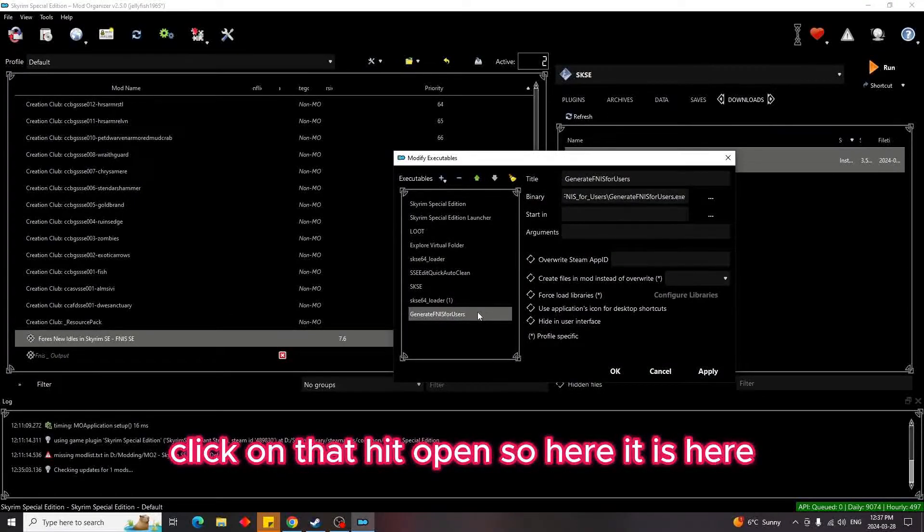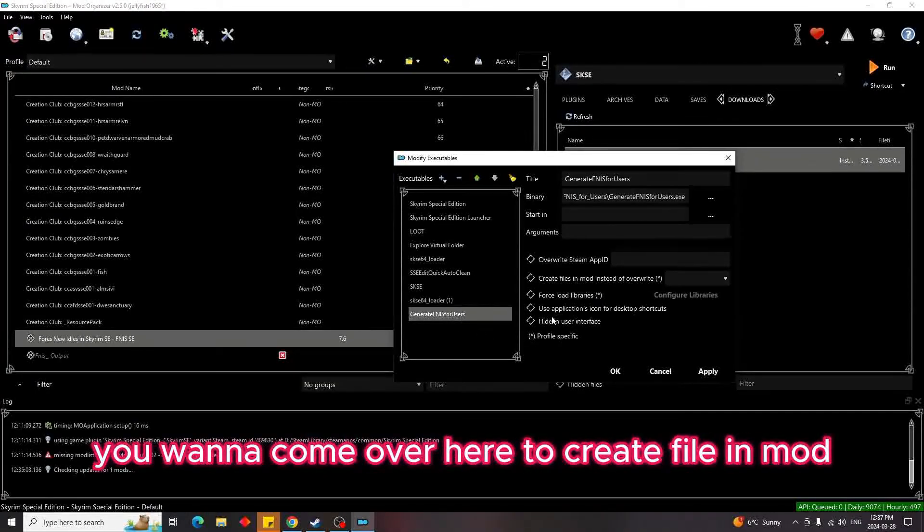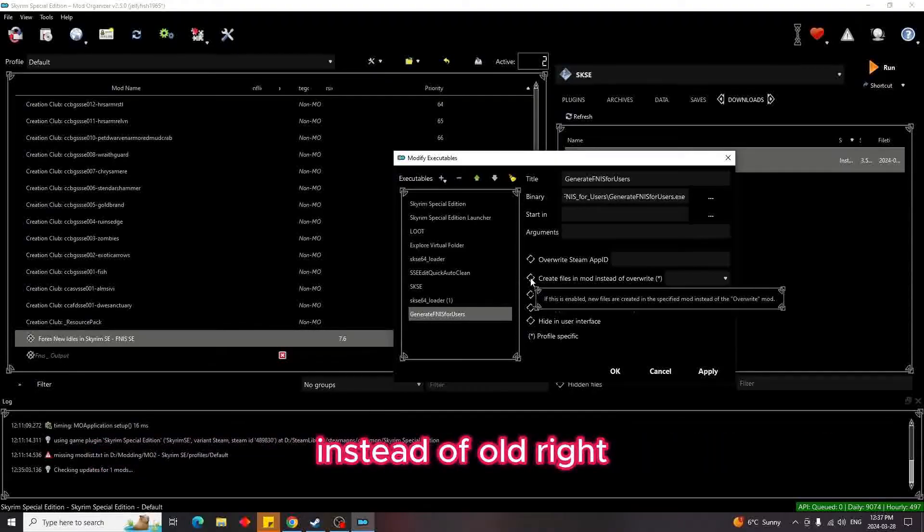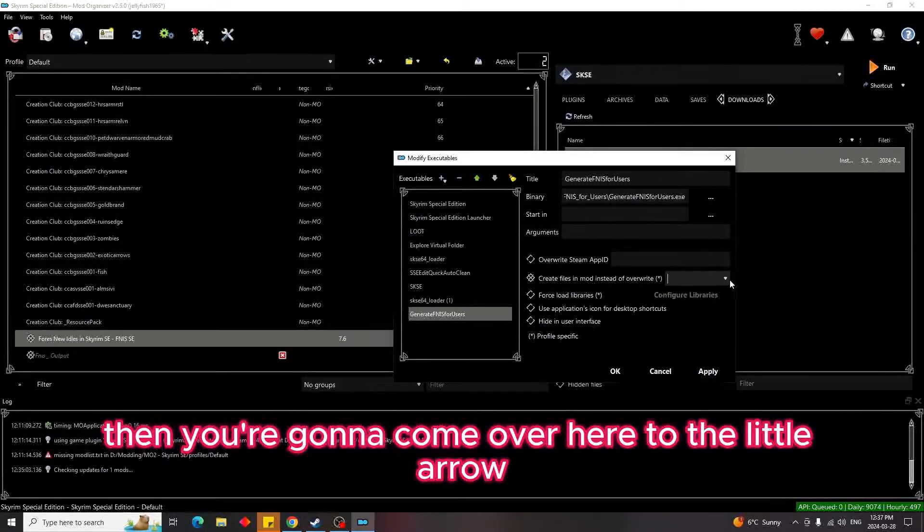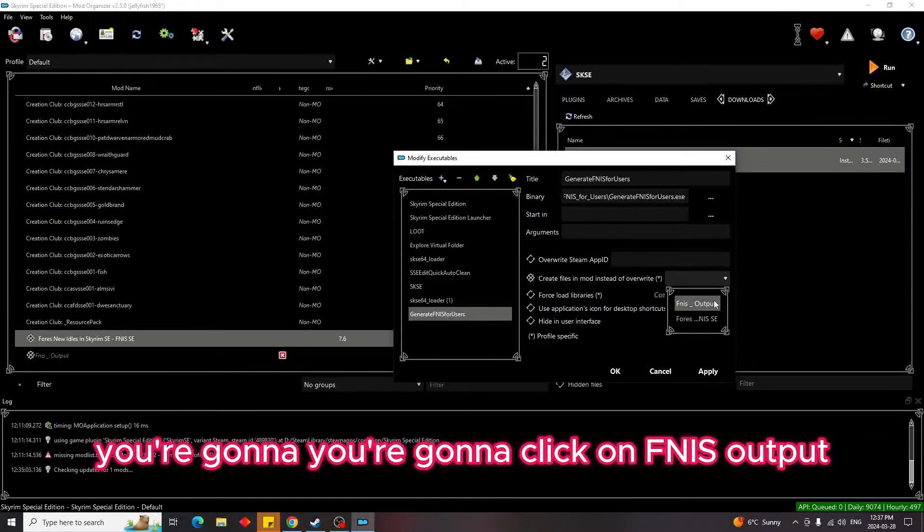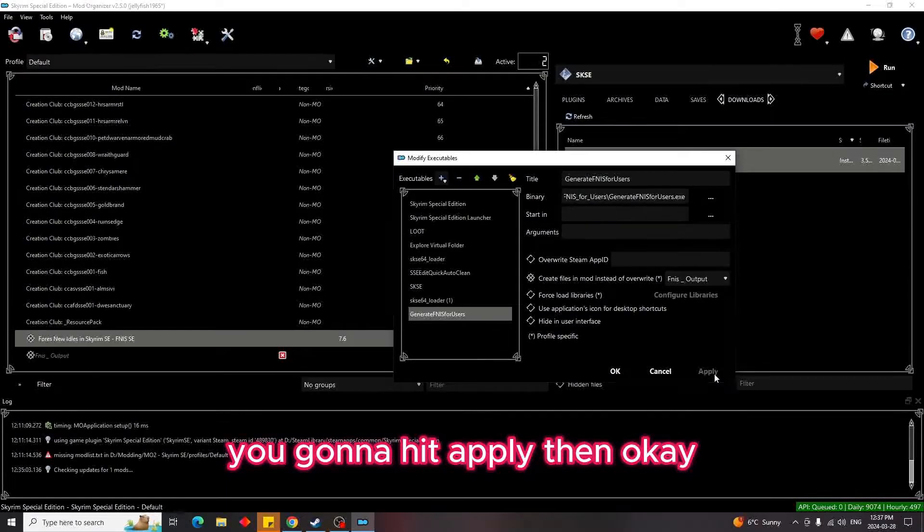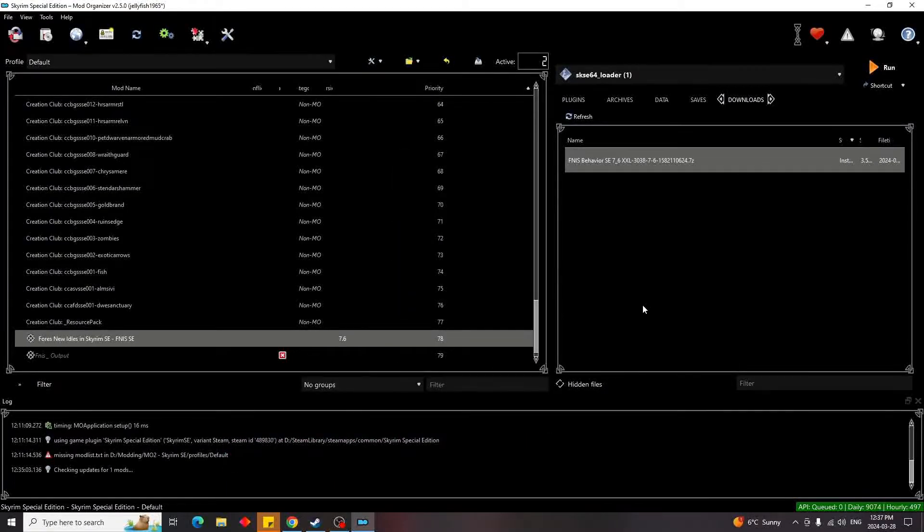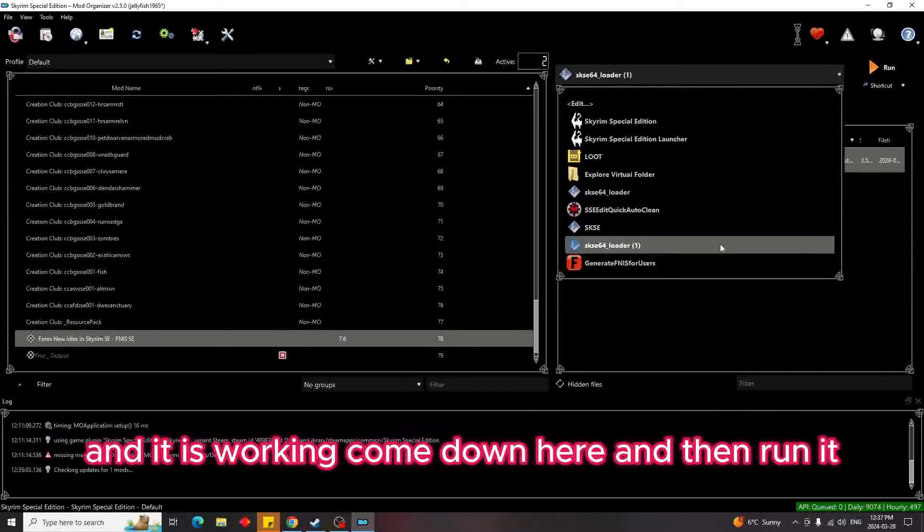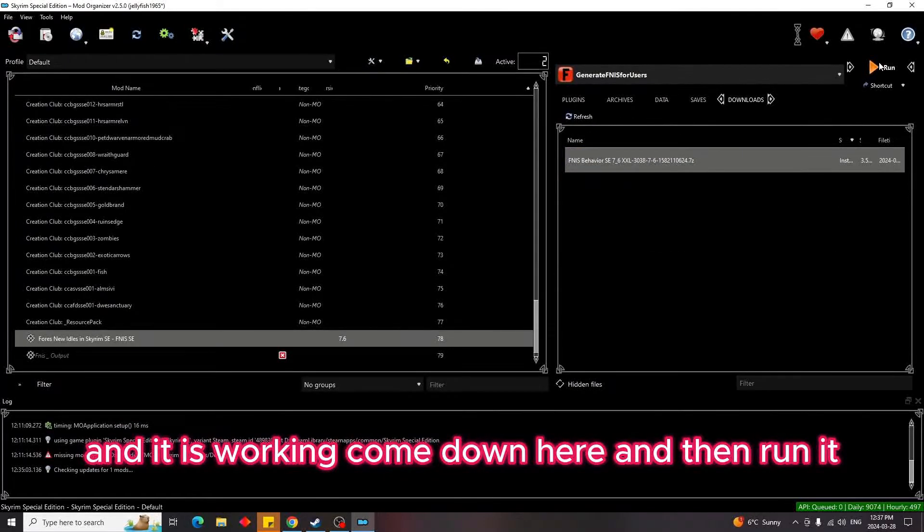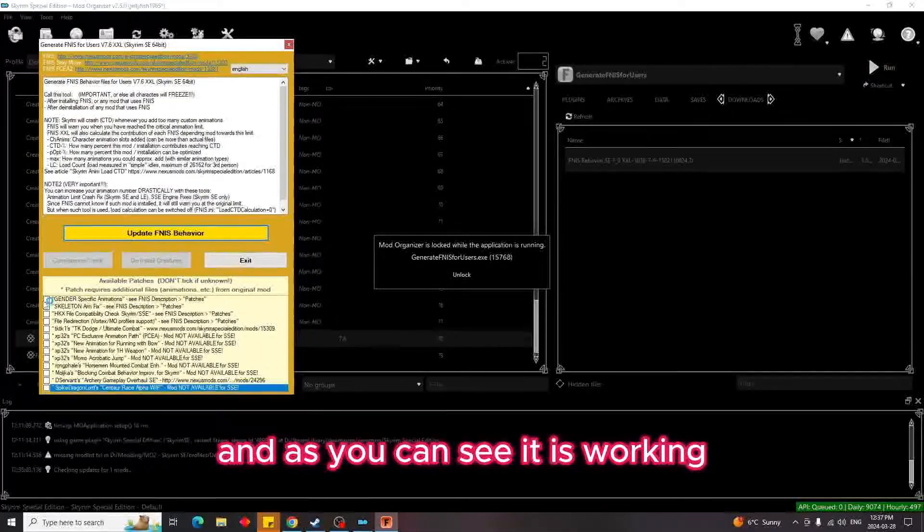So here it is here. So now what you're going to want to do is you're going to come over here to Create File in Mod instead of overwrite. Then you're going to come over here to the little arrow, click on Finish Output, you're going to hit Apply, then Okay. Now to make sure that everything was done correctly and it is working, come down here and then run it. And as you can see, it is working.